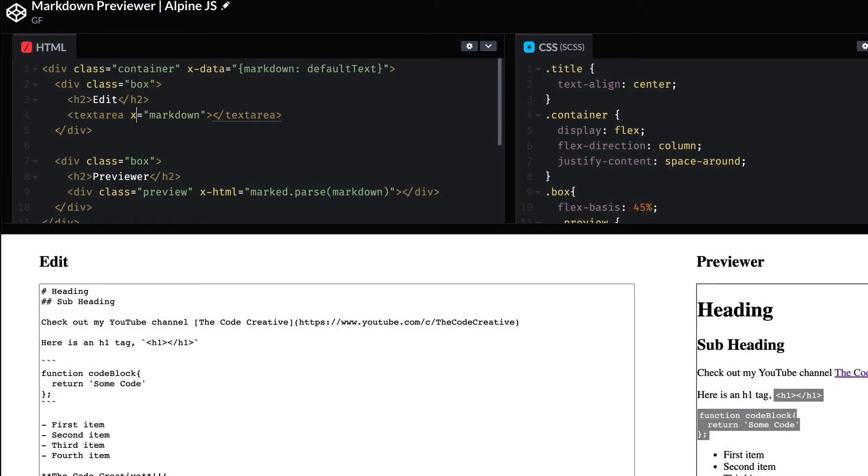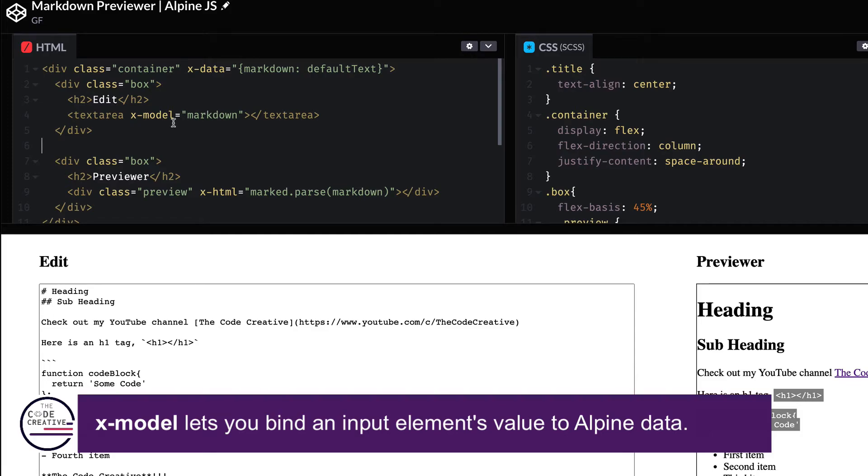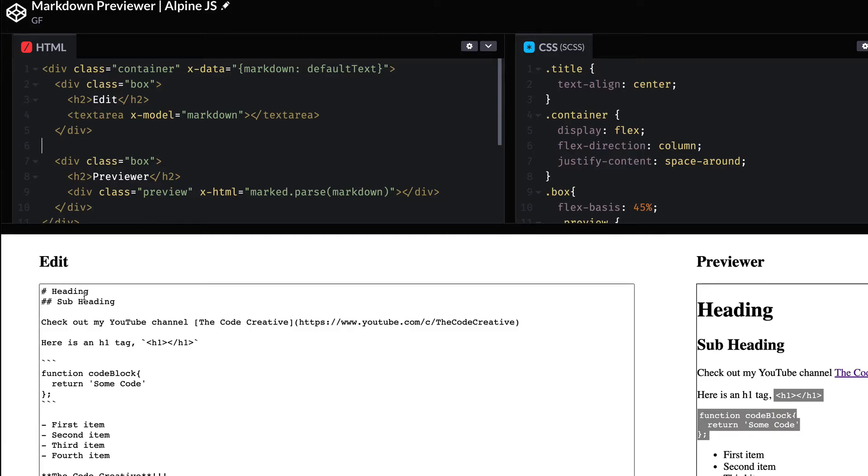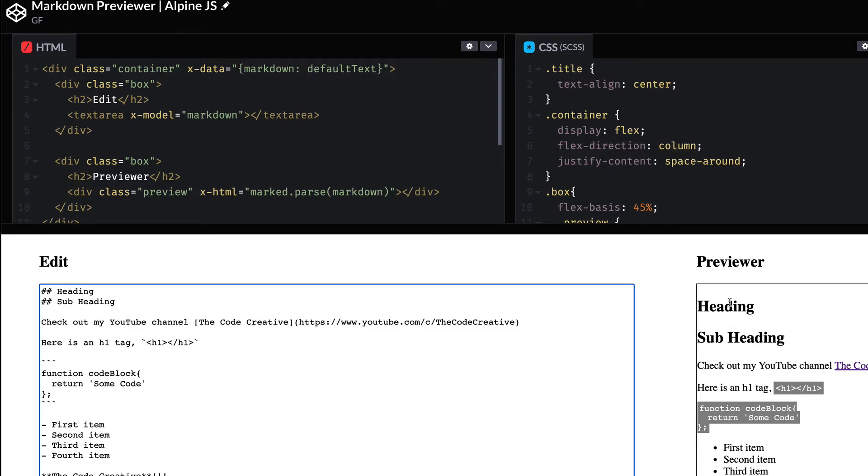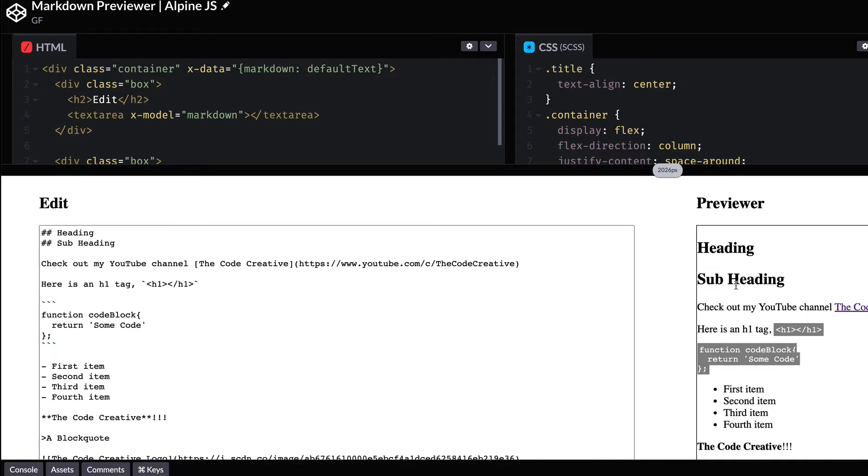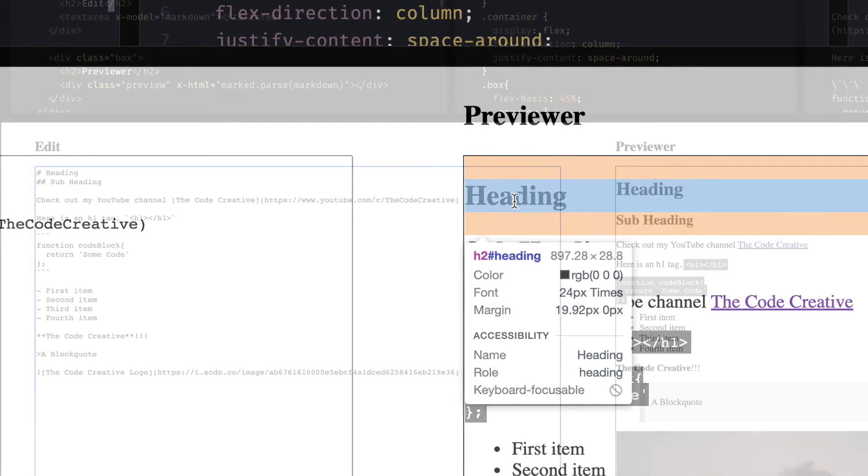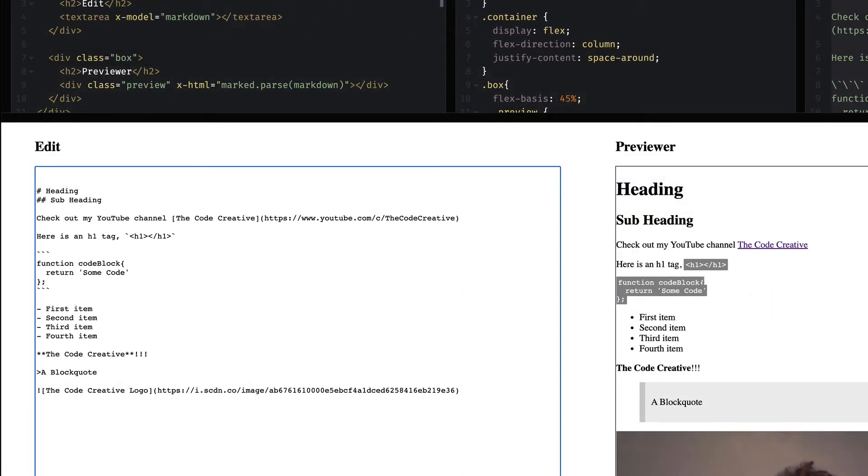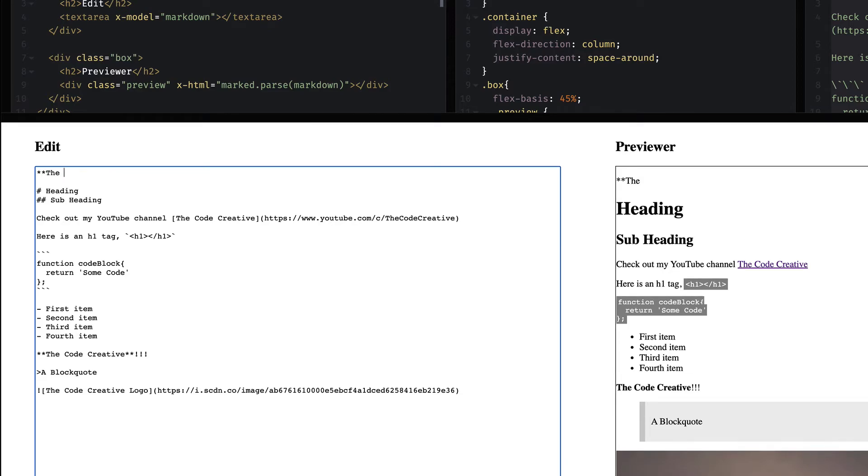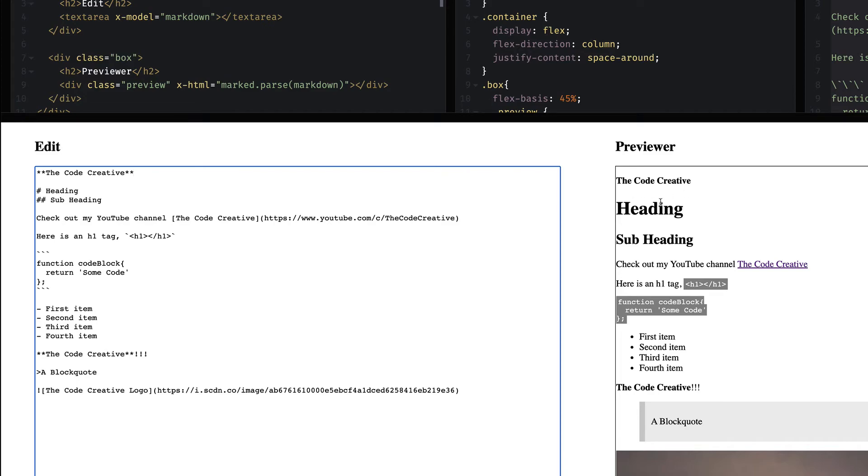And what x-model does is it allows us to use two-way data binding on our text area element. And really, with that one simple change, we should have the functionality that we need now. So if I come down here in the edit window again, and instead of using a single hashtag, I do a double hashtag, watch the previewer window. Notice that the heading shrinks down to an h2 element. As another test, let me come in here, and let's try some different markdown syntax. If we use two asterisks, and then we type some text, I'll type the code creative, and then follow it up with another two asterisks, we can see that that creates bolded text. So we can see with x-model that the previewer window is updating as we update the edit window.